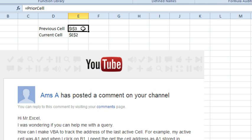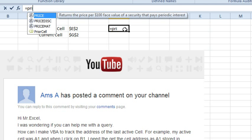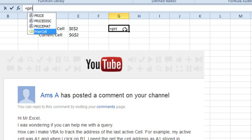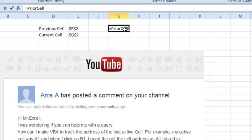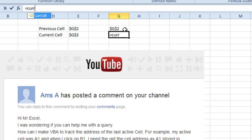These formulas here are really simple. Equal PriorCell, even kind of shows up there in the list, press tab. Equal CurCell, tab, and it all works.